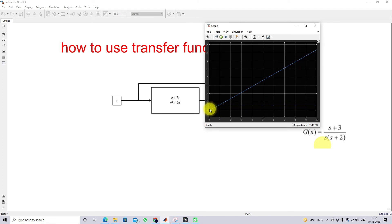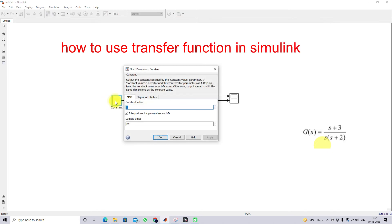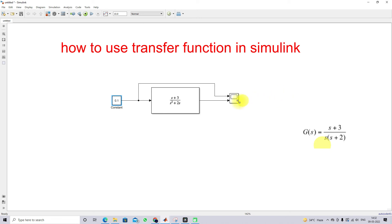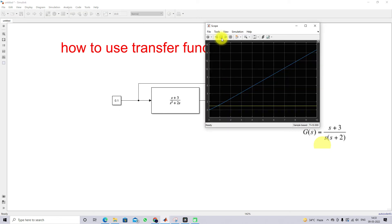We are giving an input of 1 and simulating the model. You can see the input is constant at 1, and the output increases linearly with respect to time. Now I am going to increase the amplitude to 0.1 and simulate again, and you can see the resulting output of this transfer function.